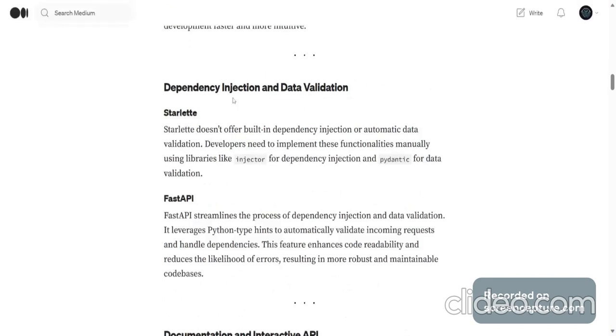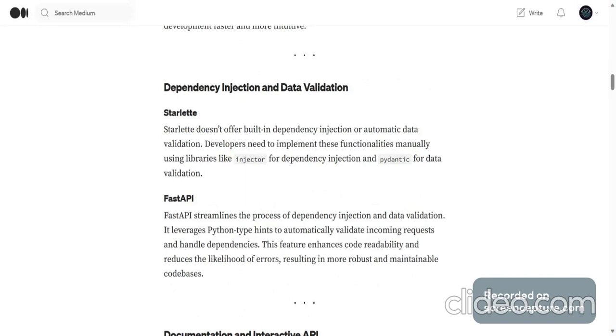Dependency injection and data validation. Starlette doesn't offer built-in dependency injection or automatic validation. Developers need to implement these functionalities manually using libraries like Injector for dependency injection and Pydantic for data validation.